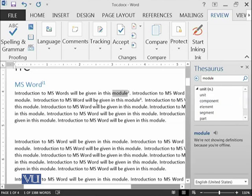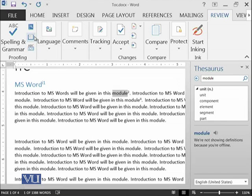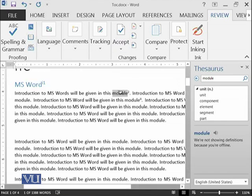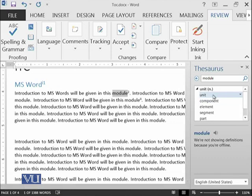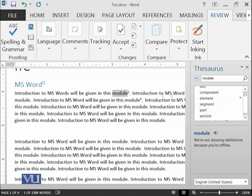All of these are kind of synonyms or words which can be used in place of module. So thesaurus can help you if you want to use the same thing again and again. It's better to use different words in place at certain positions.